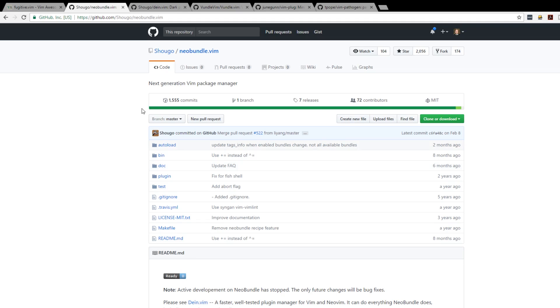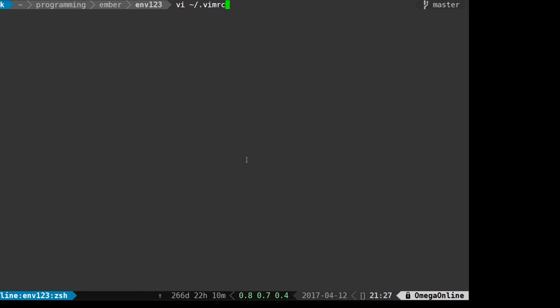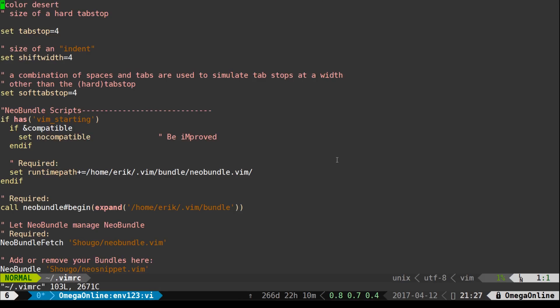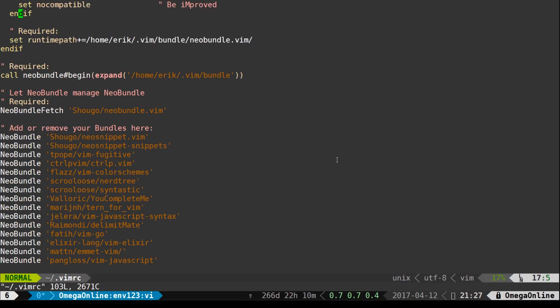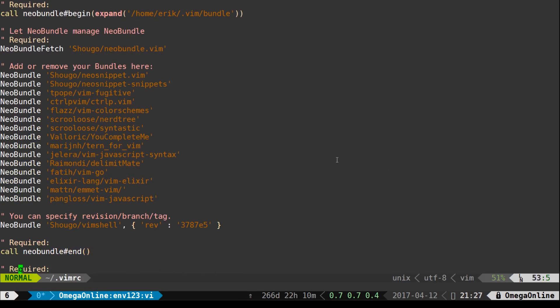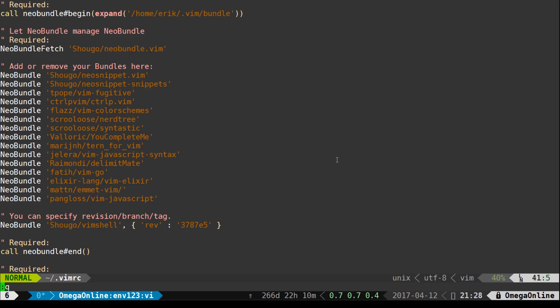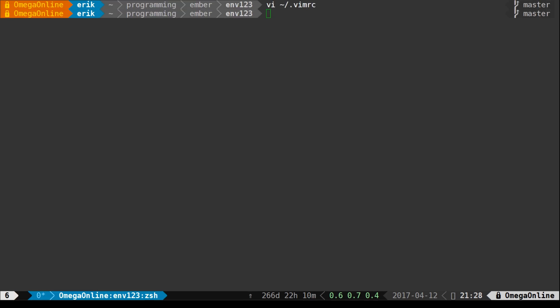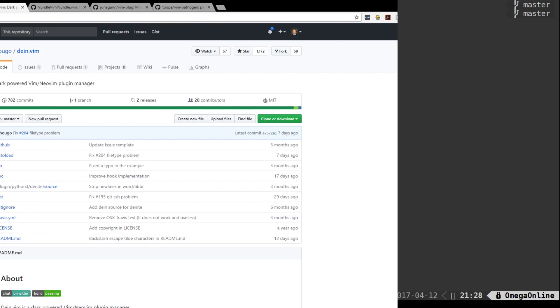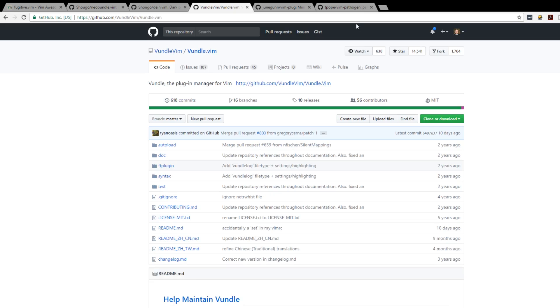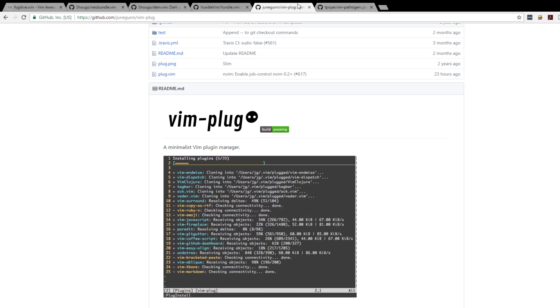Now I used to use one called Neobundle. I'm no longer in active development but it was pretty easy to use. I was able to just add a couple lines into my Vim RC file and install plugins. They actually recommend one called DN which is another package manager, but the two that I would recommend right now is one called Vundle and one called Vim Plug.